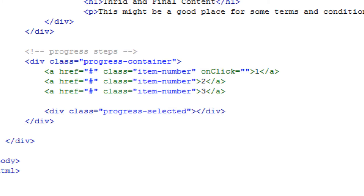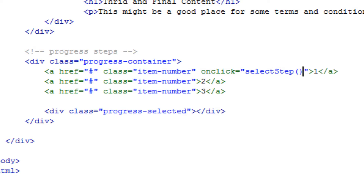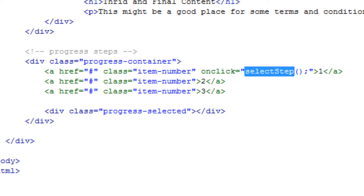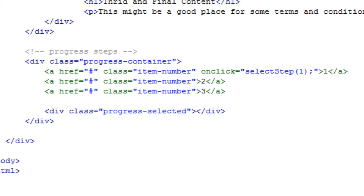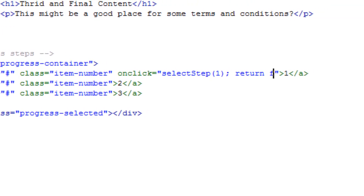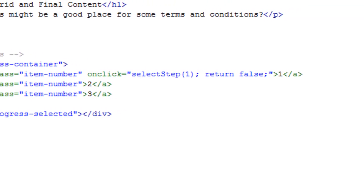Within the link we're going to put an onclick attribute, and inside the double quotation marks we're going to select a function name. We'll call it selectStep with a capital S, with open and close brackets. Within these brackets you can send a piece of information to the function — a string or an integer. I'm going to use an integer and send 1, as this is step 1.